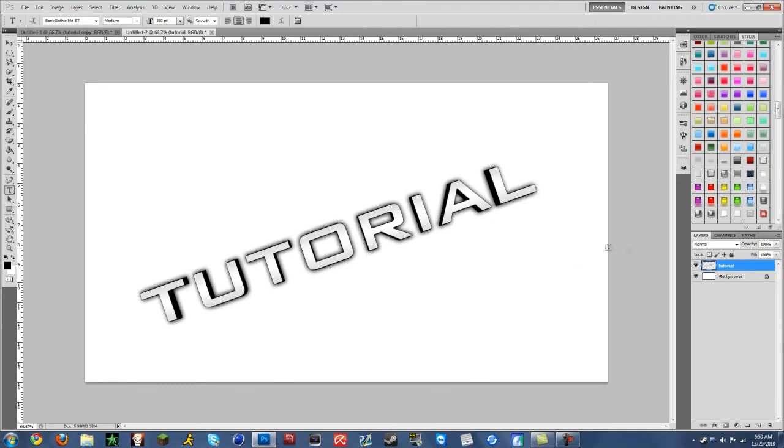Alright, this is Misery. Here's my story on how to make 3D text for Photoshop CS4 and CS5. Alright, thanks for watching. Have a great day. Bye.